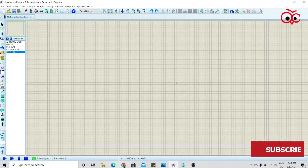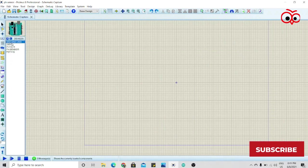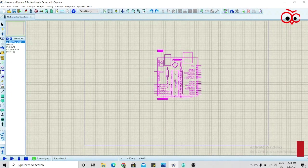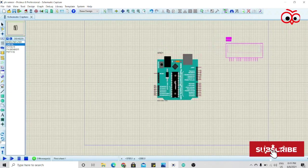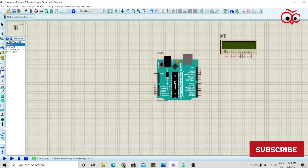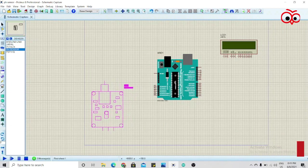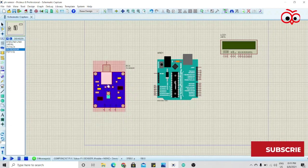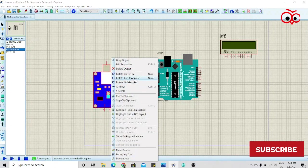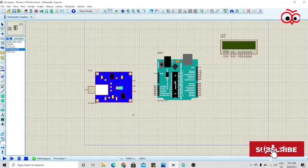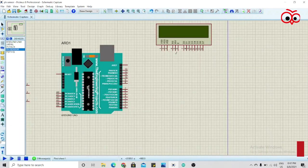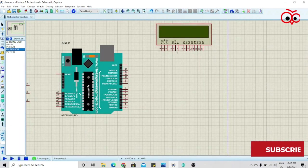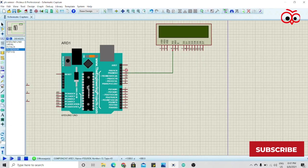We will see how we can interface a pH sensor on Arduino. For that I'll take one Arduino Uno, one LCD, one pH sensor. Rotate this and we'll make the connection for LCD. First we'll connect RS to 13.